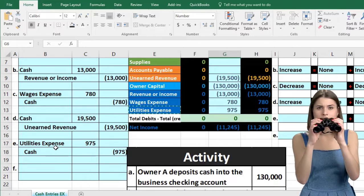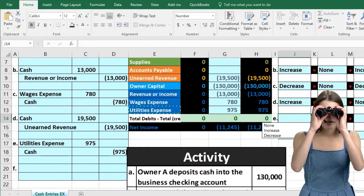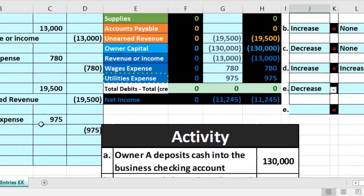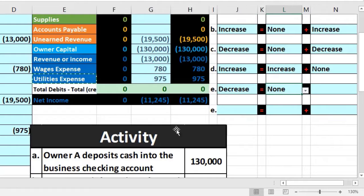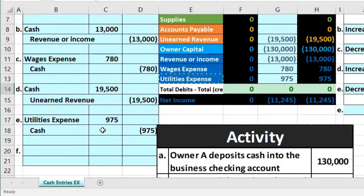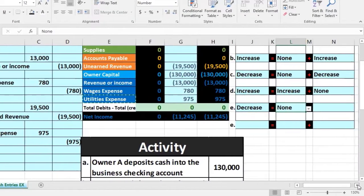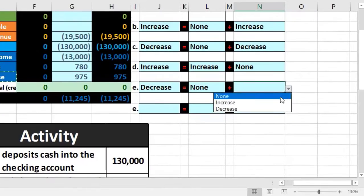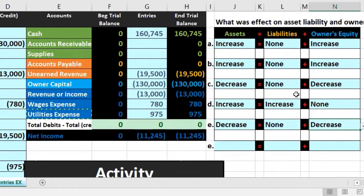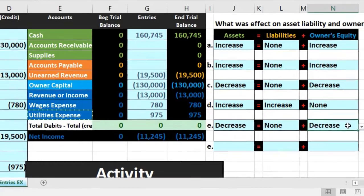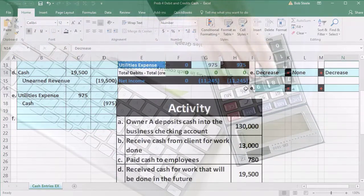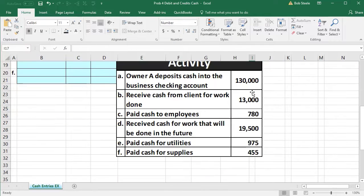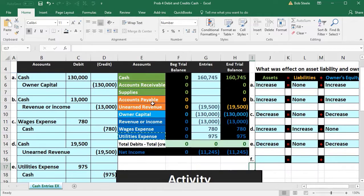For the accounting equation: cash went down, so assets decrease. Nothing happened to liabilities — no orange accounts affected, so none. The expense increased, which brought net income down and decreased total equity. We also know equity had to decrease because assets decreased and the equation must remain in balance.